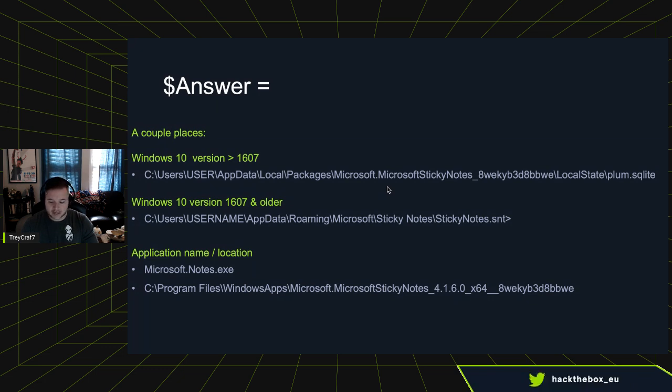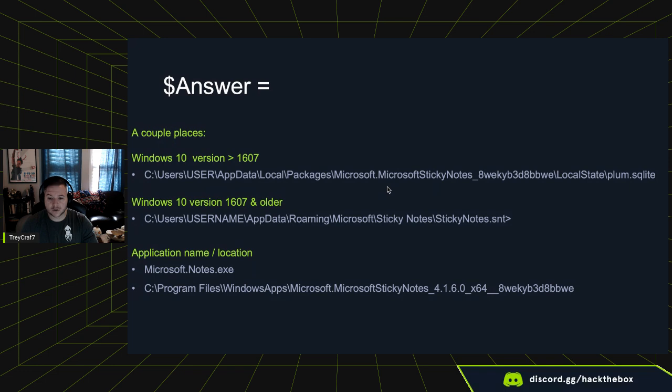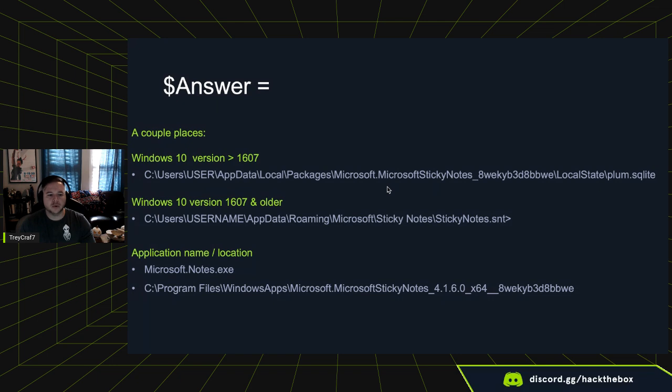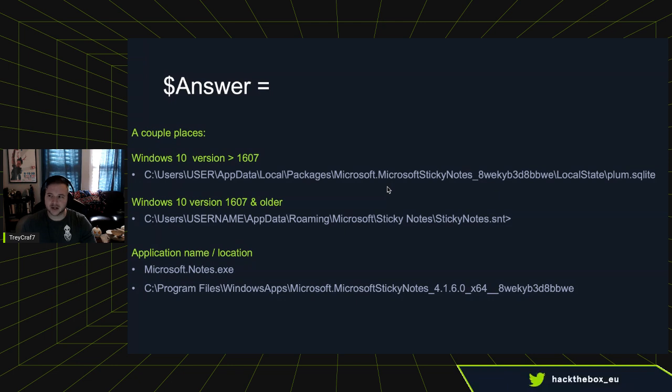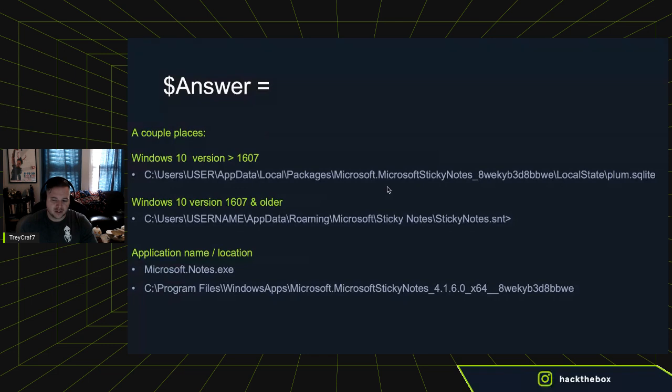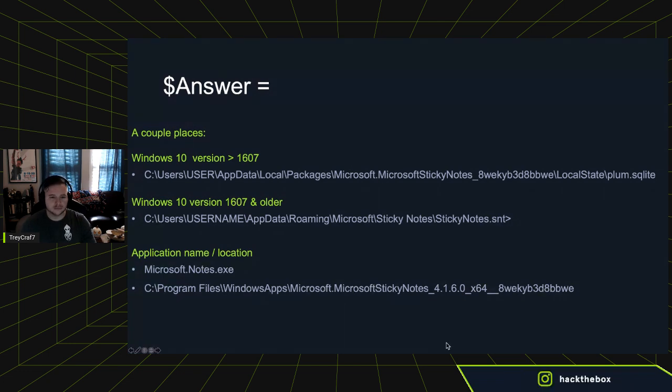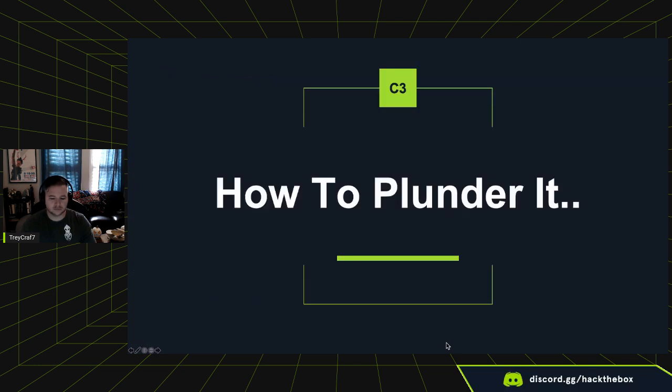If you're trying to find the actual application now on Windows 10 or any newer revision, basically over 1607, it's not called sticky notes. You can type in sticky notes into the little window or search bar and it'll pull up the application icon for you. But the actual executable is Microsoft.notes.exe. This tripped me up for a little bit because I kept searching for it and looking for it and it just wouldn't appear. Finally, I was like, oh, they must have changed the name and started digging. You can find the actual executable and some of the DLLs it calls if you want to play with it at this path here.